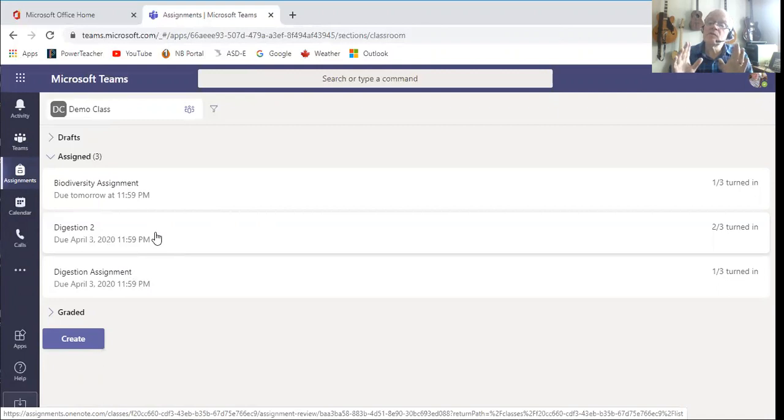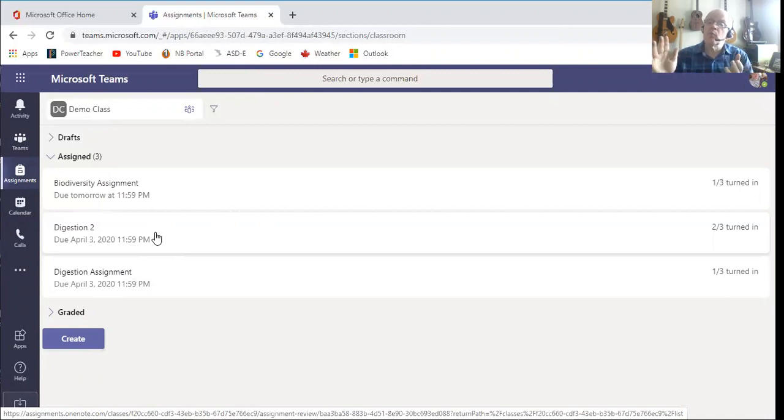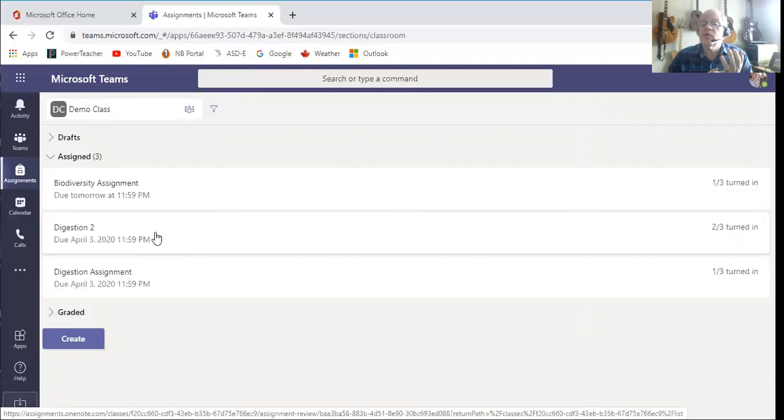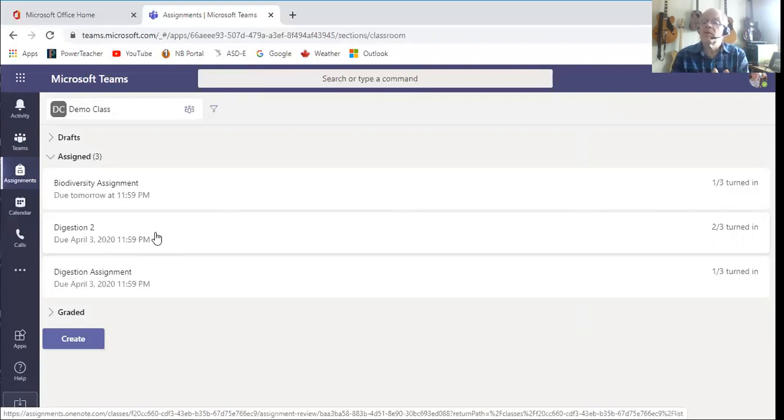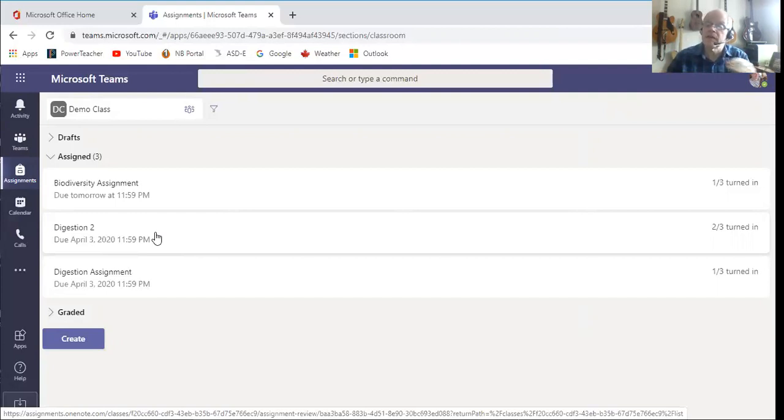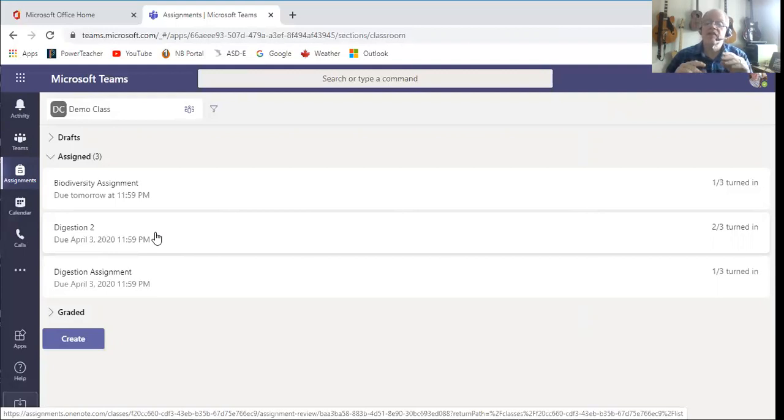Once a student opens a quiz they can't reopen, so it's sort of one shot. It's very formative, it's immediate. You can put a link in there, you know, please watch this video and then answer these questions. But when a kid opens it up they have to submit an answer. If they close and come back to it later, it's done. That's with a quiz.